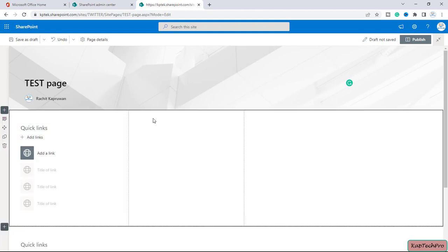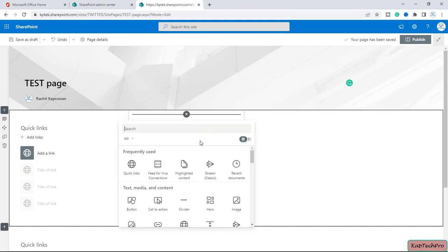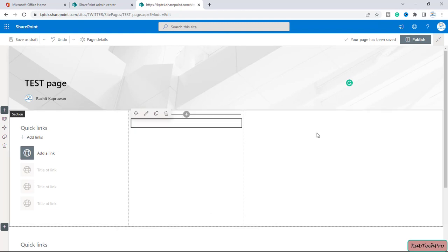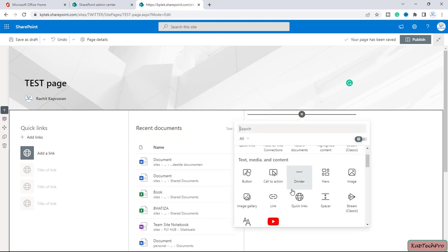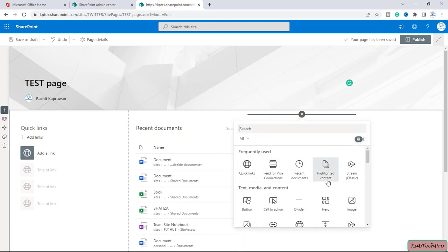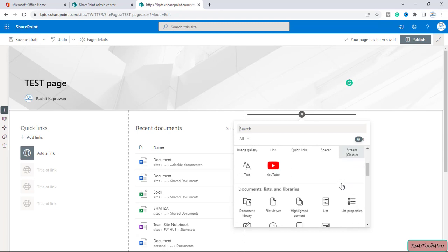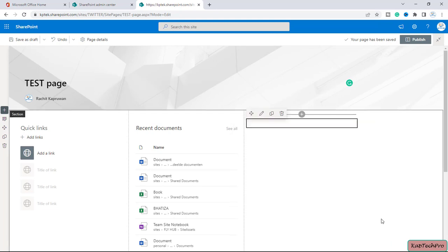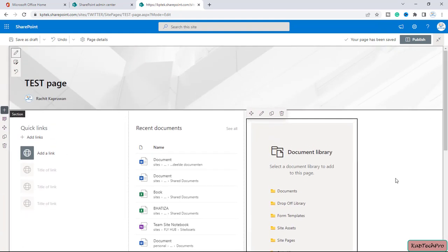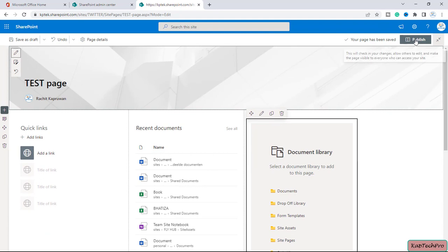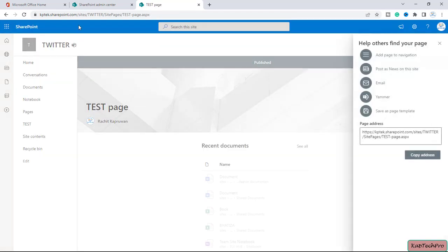I'll add Quick Links in the first column, then I'll add Recent Documents, and in the last column I'll add the Document Library. So this will be my custom page template. After making the changes on the page, I will click on Publish.